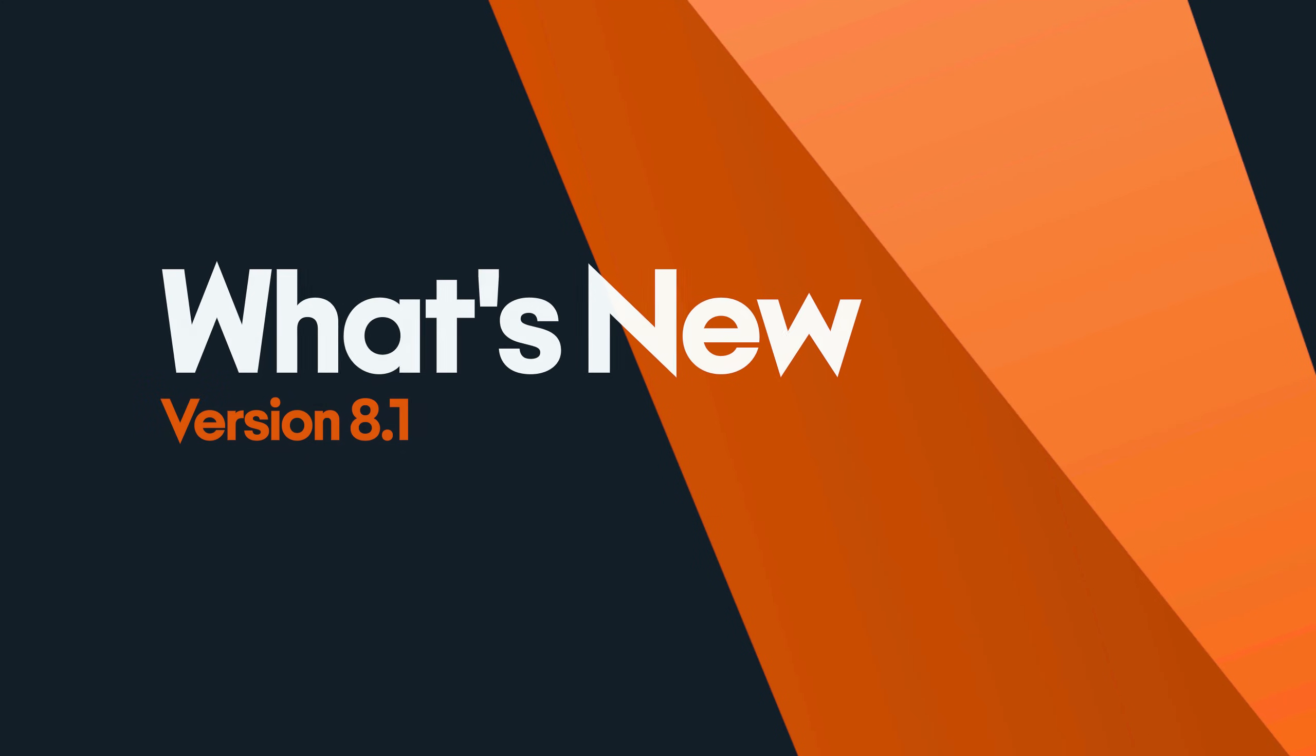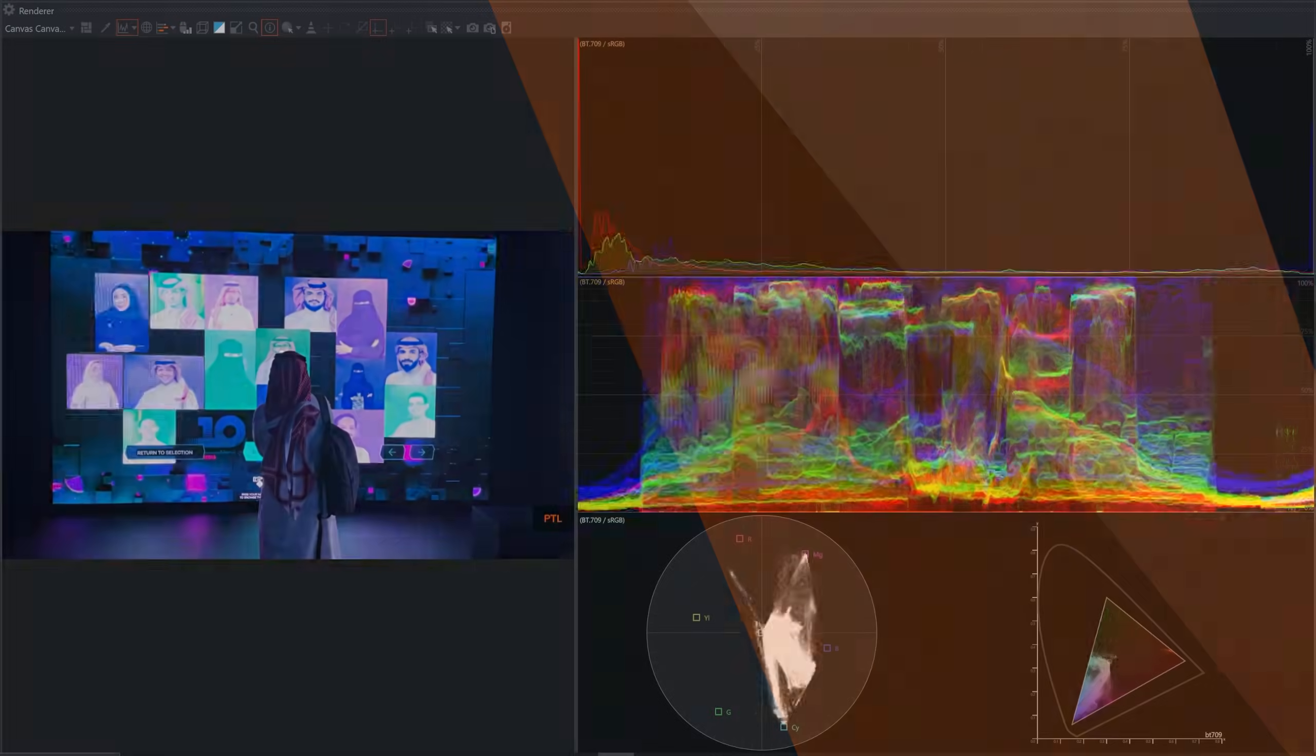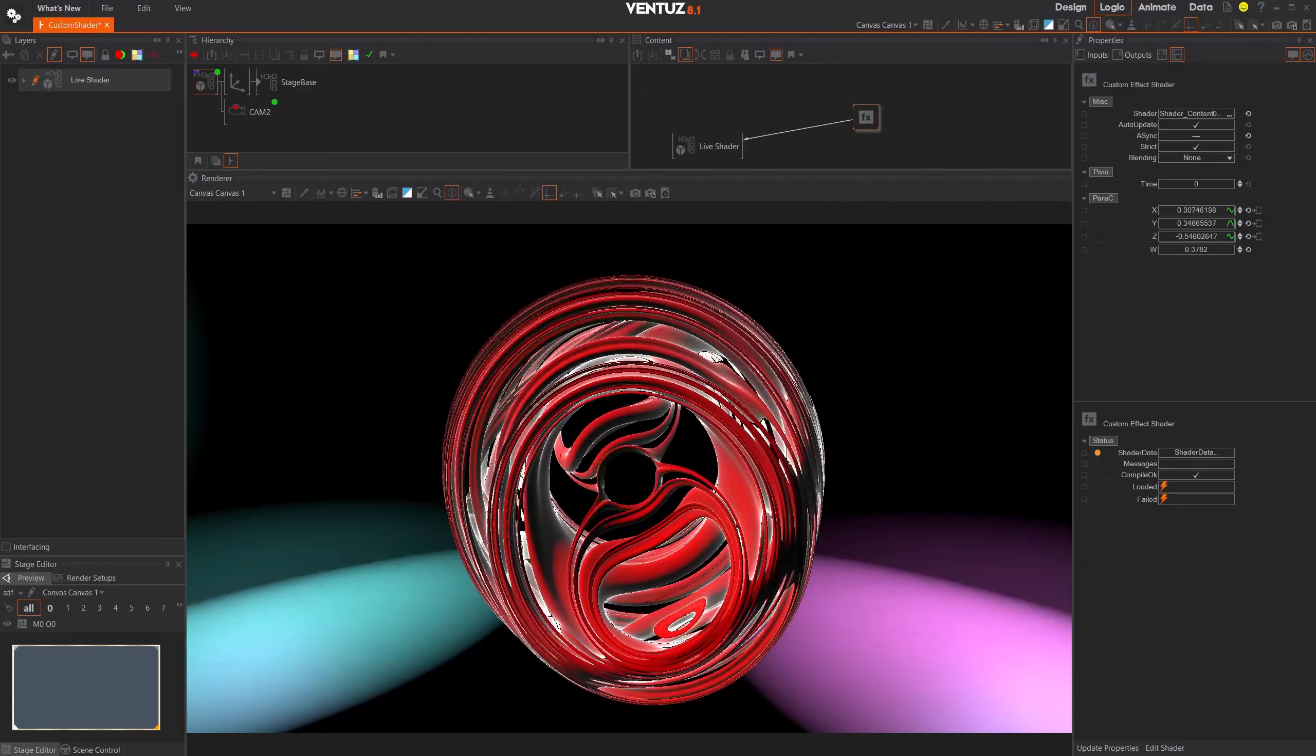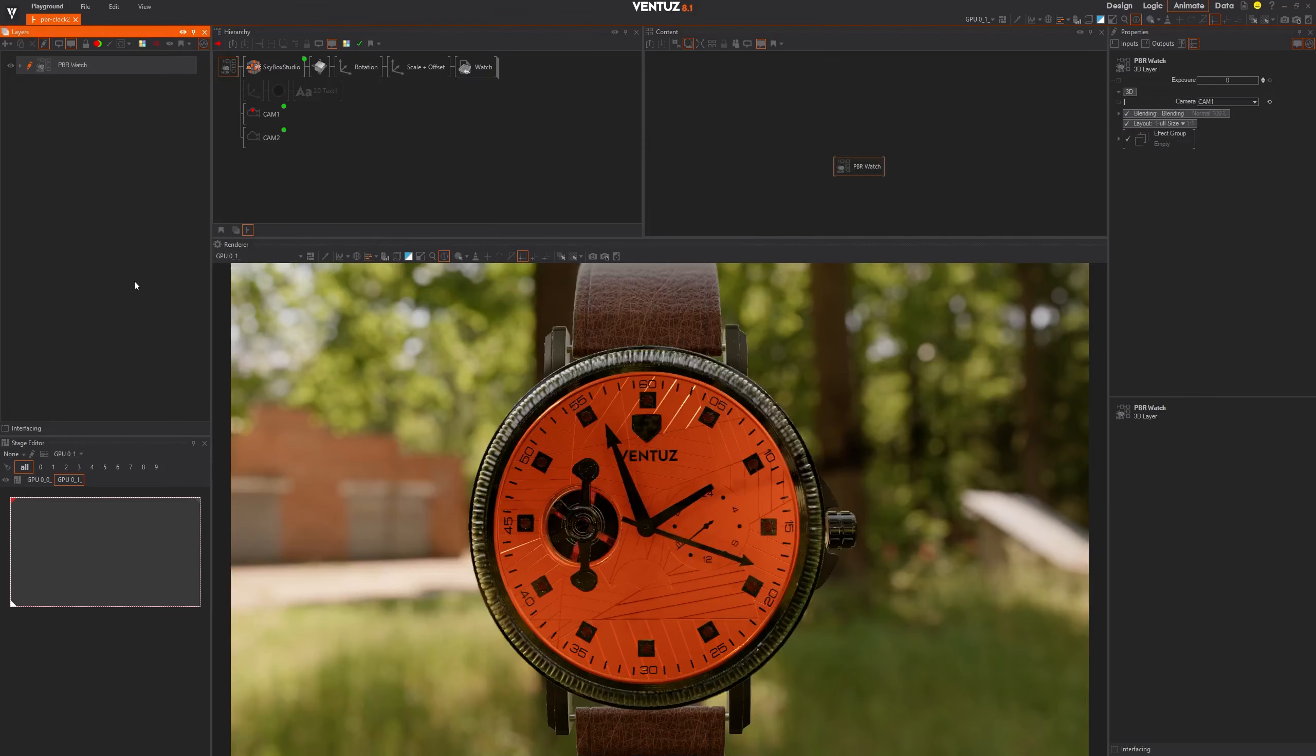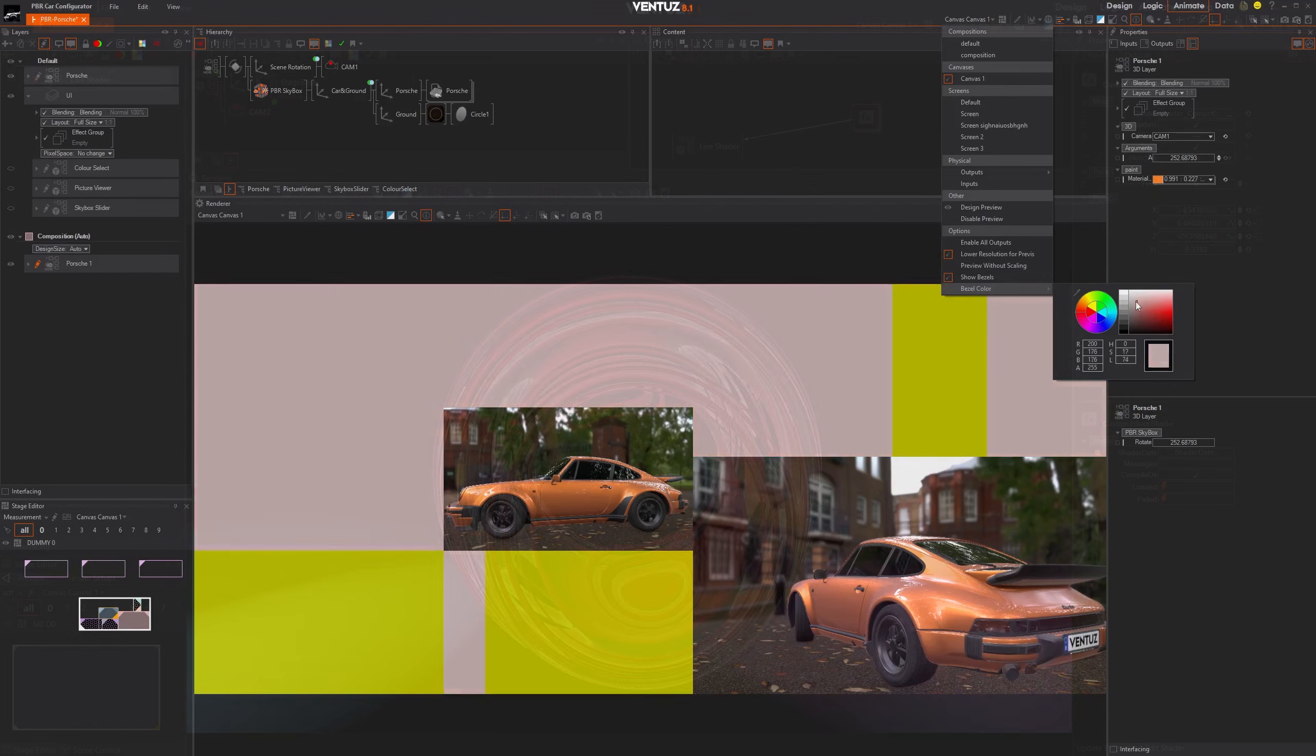Building up on the now even stronger foundation with Ventus 8, we bring you our new Ventus 8.1 release, including many quality of life improvements as well as an awesome set of new features.